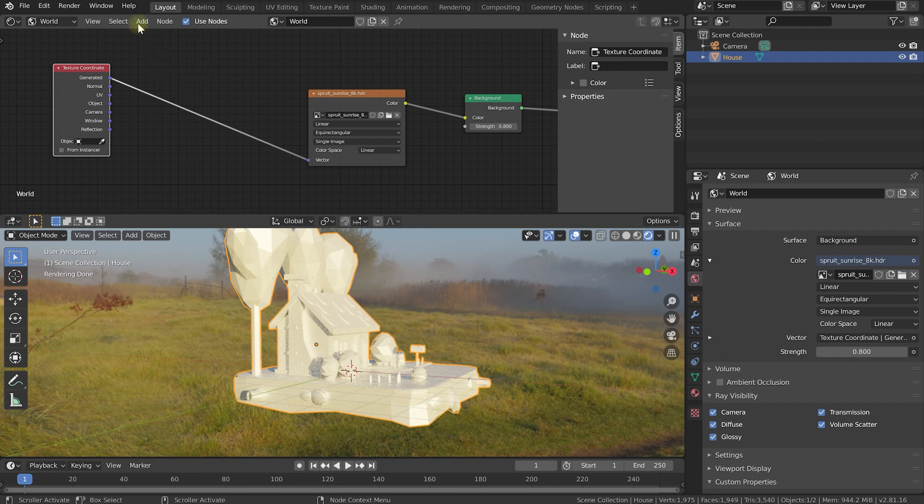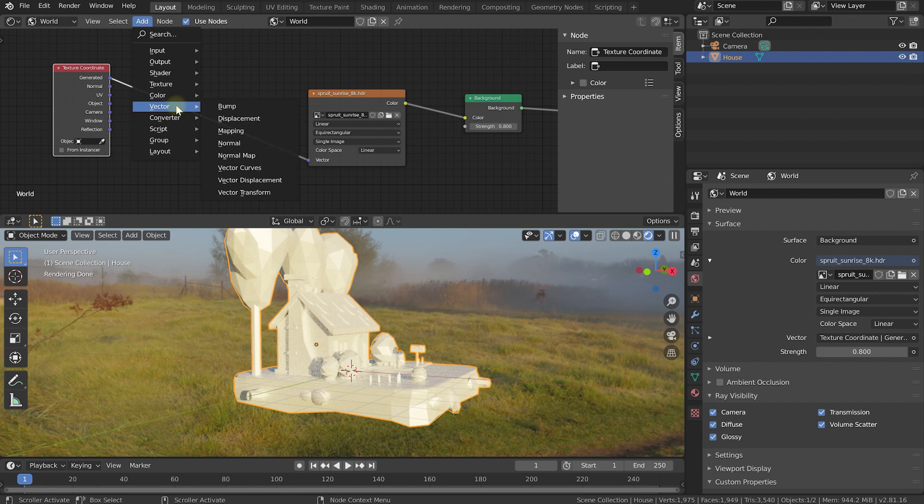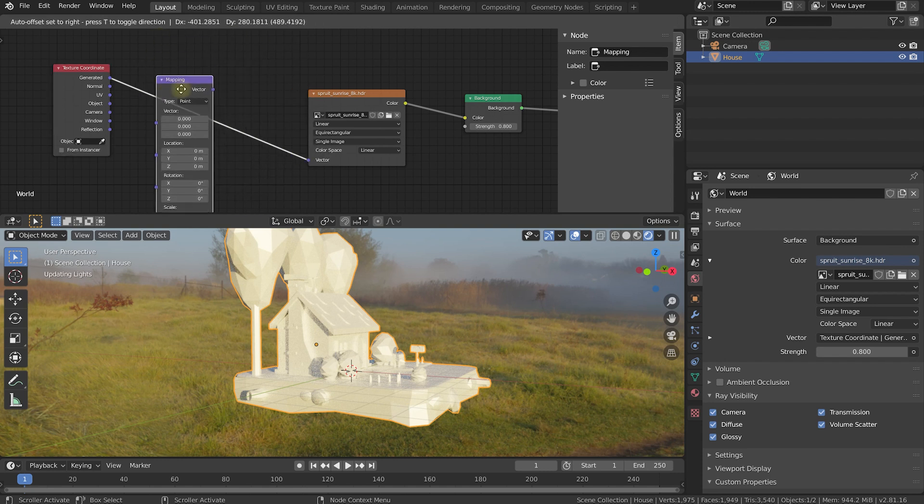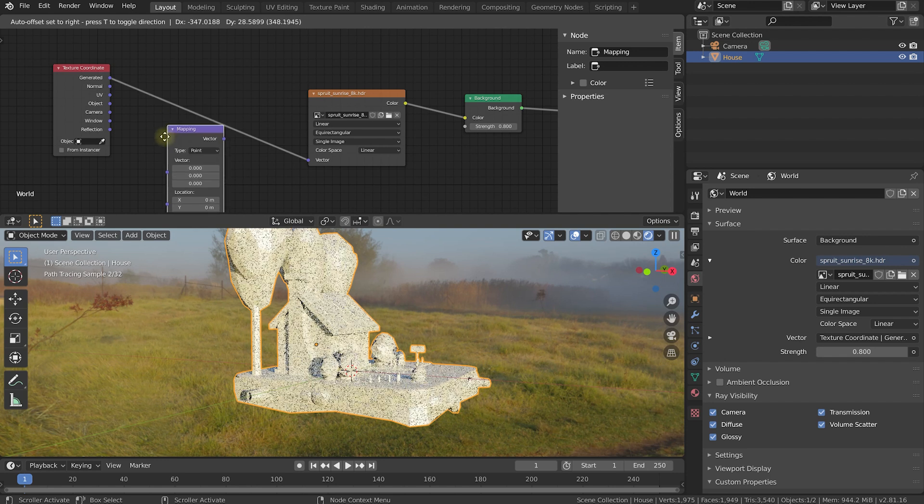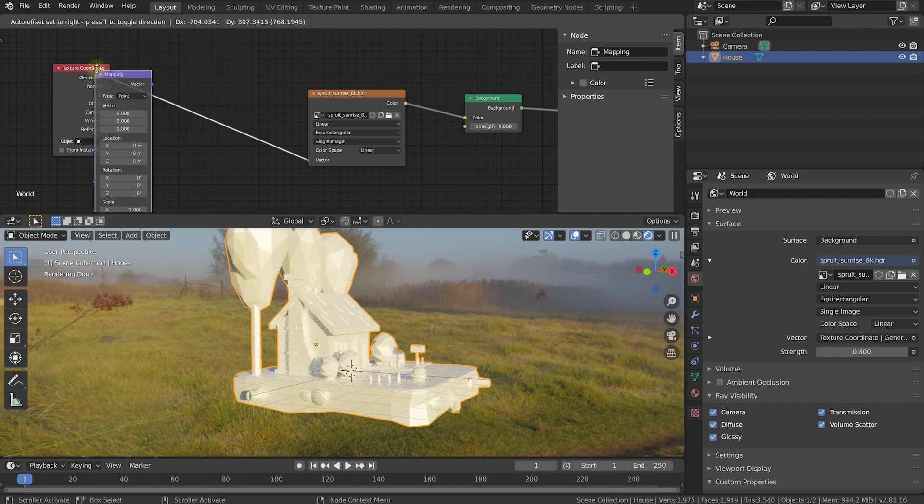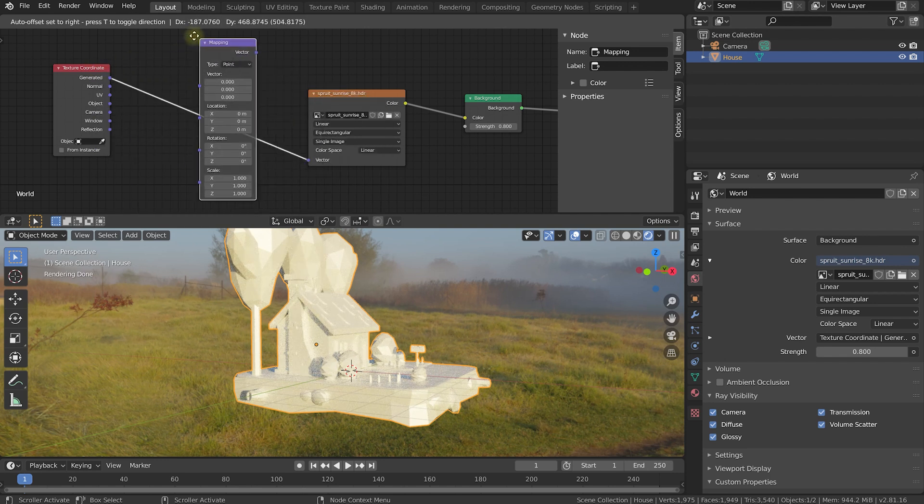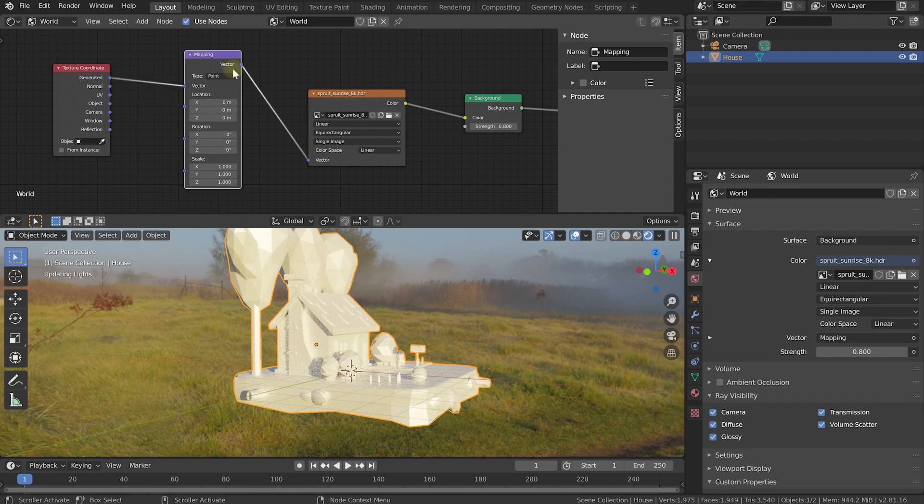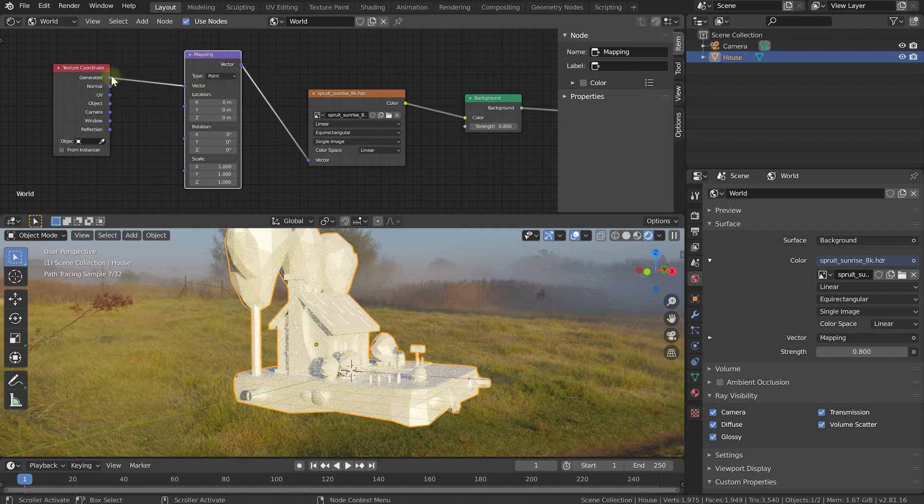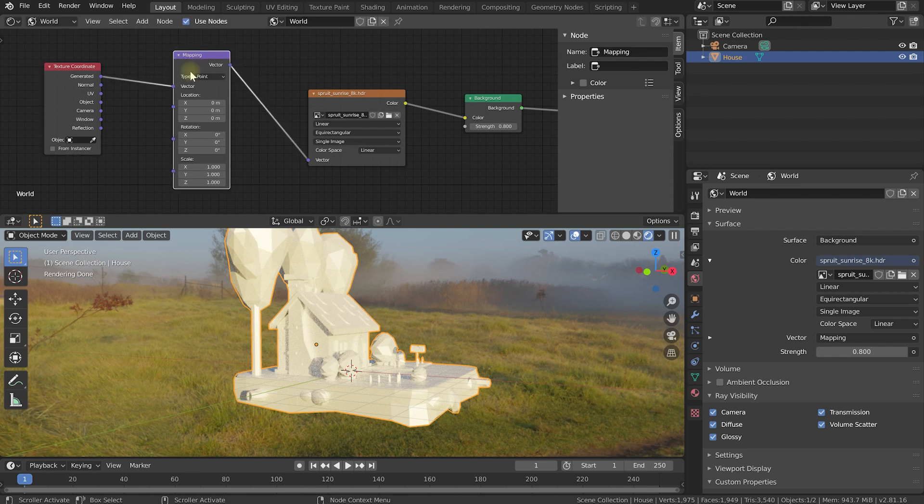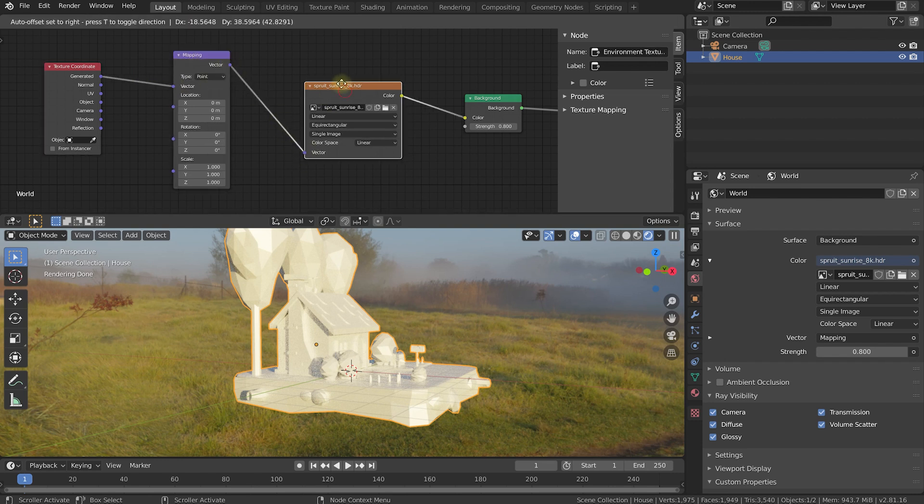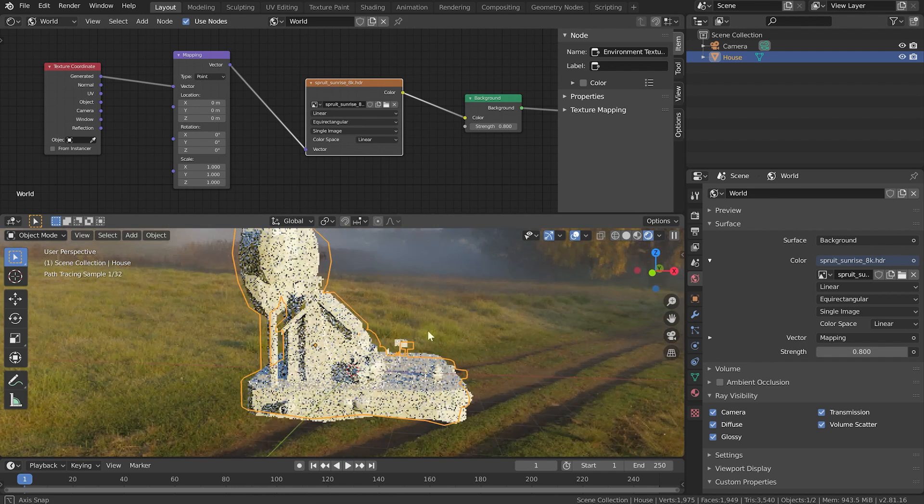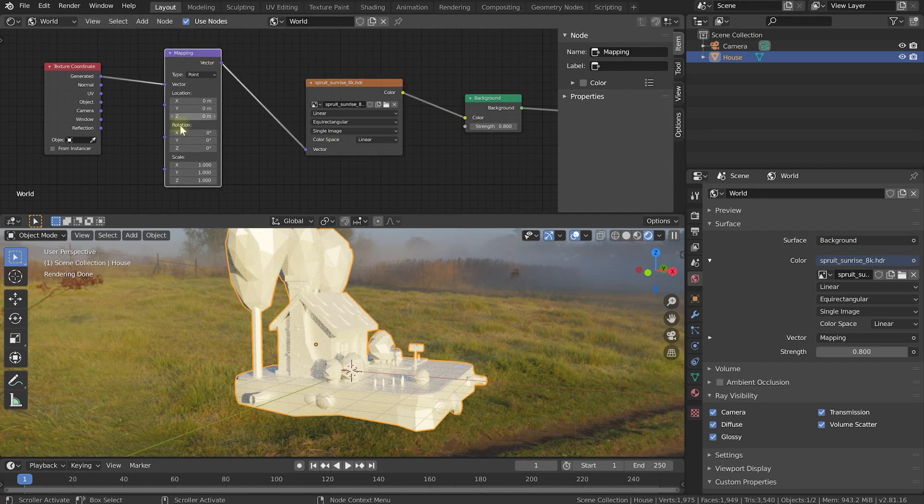For that, we need to add another node. So let's come up into Add, and in the Vector category you will now find a Mapping node. Let's click on that. It's going to let us drop this node, and I'm going to drop that right on the connector between the texture coordinate and the actual texture. That's going to auto-connect itself. Let's drop that in so it's connected. Generated output of the texture coordinate is now going into the vector for the mapping, and the output of that mapping is going into our vector for how we're mapping this environment texture into our 3D world. And still nothing has changed.